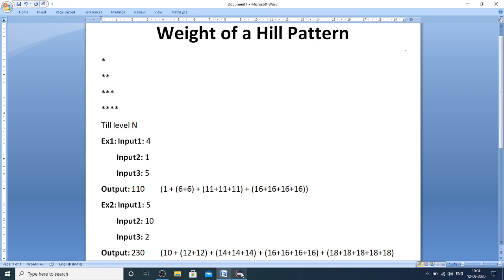By considering these inputs, you are supposed to find the total weight of the hill pattern. The hill pattern has 1 star in the first row, 2 stars in the second row, 3 stars in the third row, 4 stars in the fourth row, and this continues up to level n. I have taken two test cases.